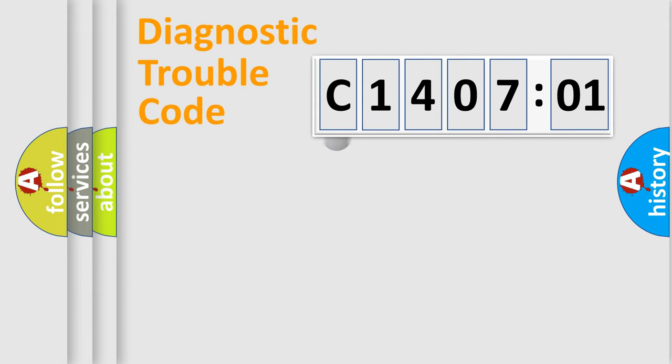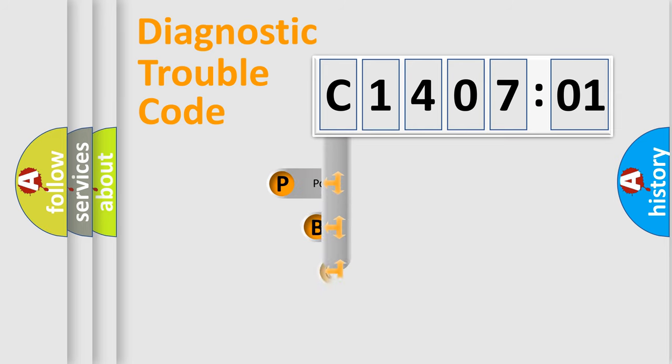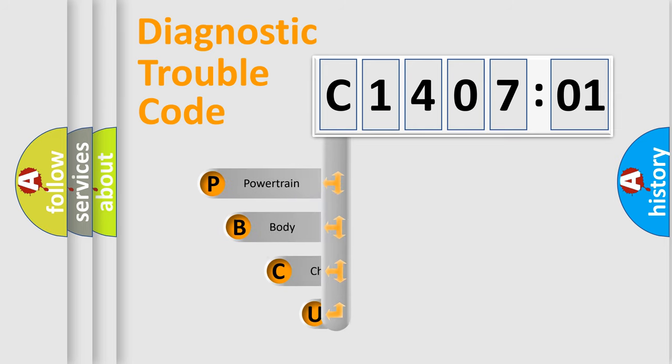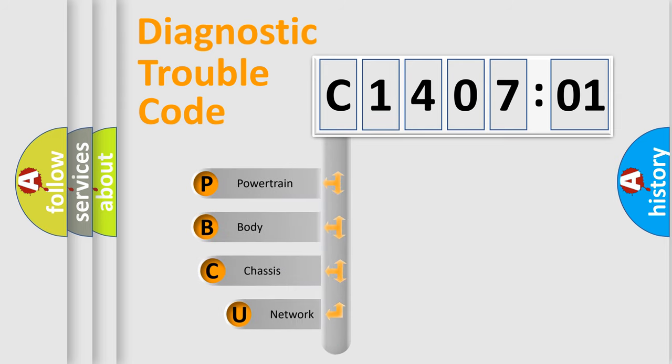First, let's look at the history of diagnostic fault code composition according to the OBD2 protocol, which is unified for all automakers since 2000.